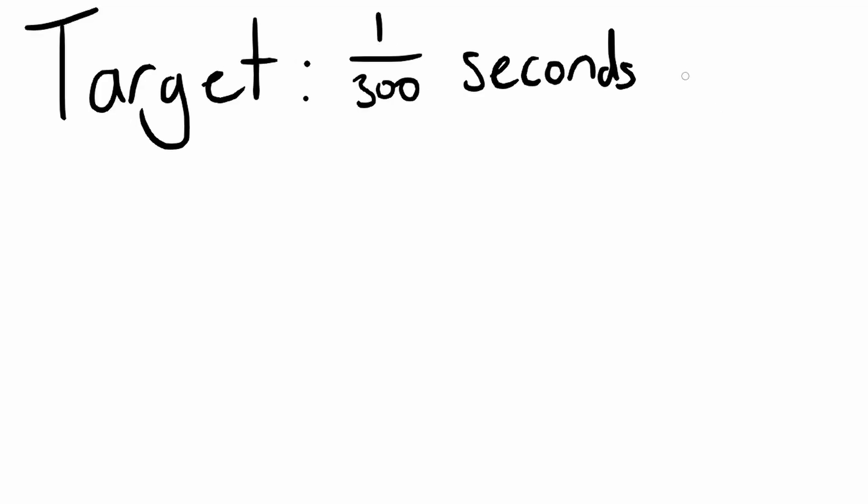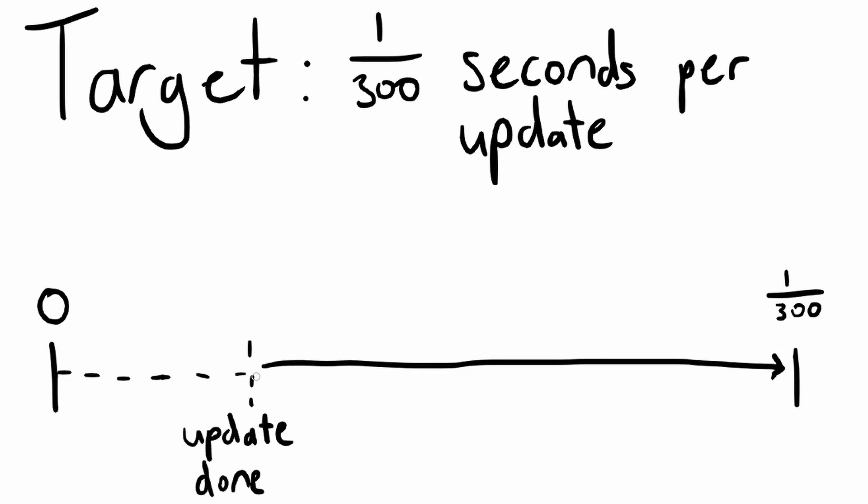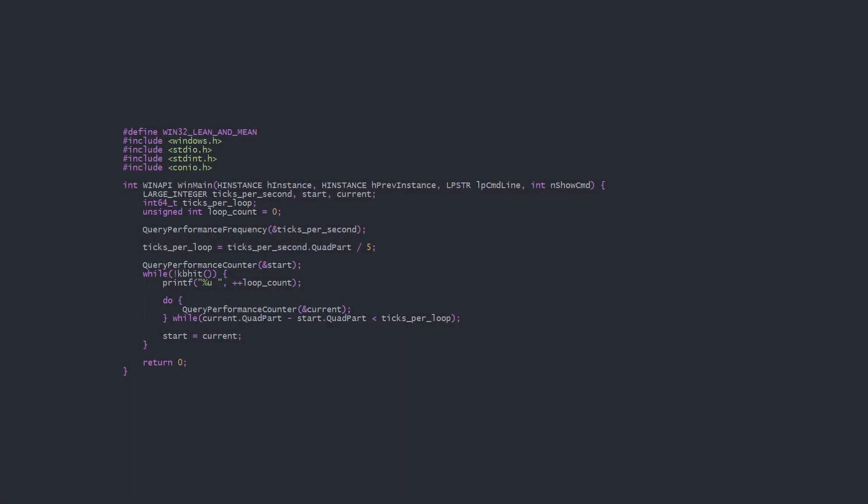Now on to rate limiting. What we want to do is set a target amount of time for each update, render, or whatever. Then time how long the iteration takes, and wait until we've reached the target amount of time. Here's a simple program demonstrating that.